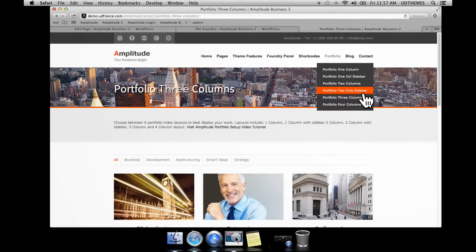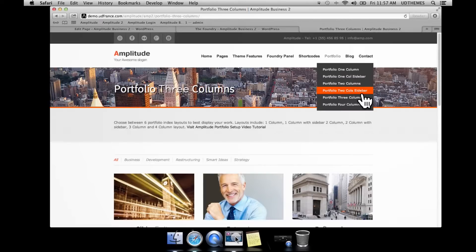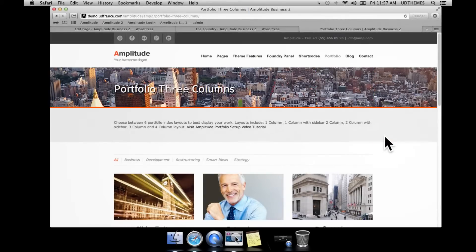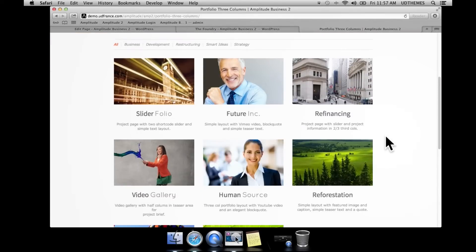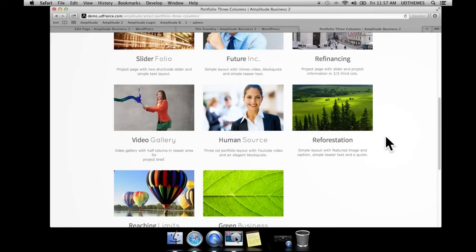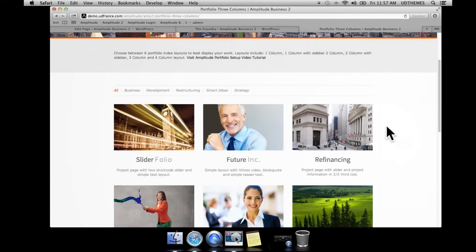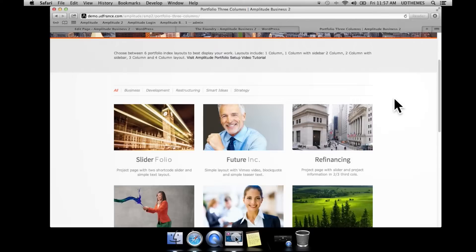There are a few particularities here because the ones that use sidebars as well as the one column operate using pagination instead of a filter menu. This gives you options on how you want to display your work.